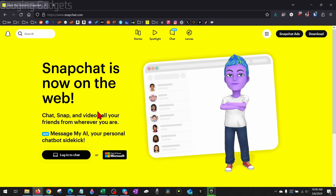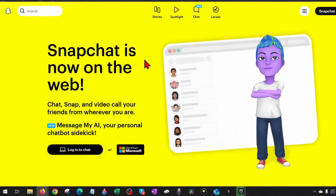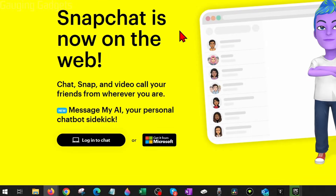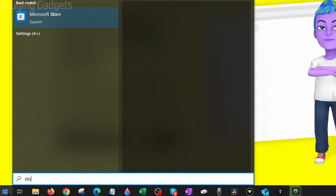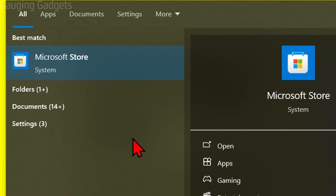We can also download Snapchat to our computer and use it that way, which gives us a lot more functionality. We can do that through the Microsoft Store. To open up the Microsoft Store on our computer, go down to the Windows Start button, select it, type 'store', and select Microsoft Store.